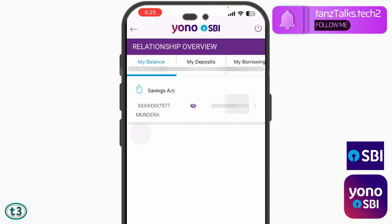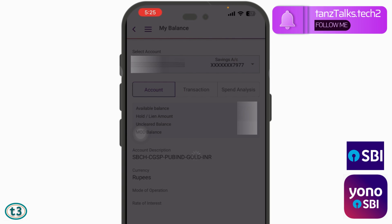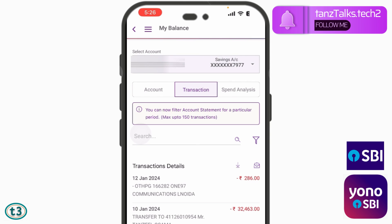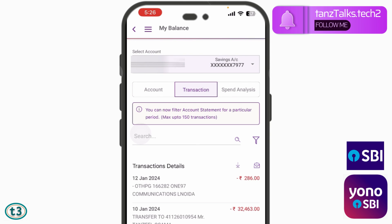All the accounts related to your username will be displayed here. In my case I have only one savings account, so there is only one account displayed. You can just tap on that, and then the details of your account will be displayed. Then you have to click on the Transaction tab.